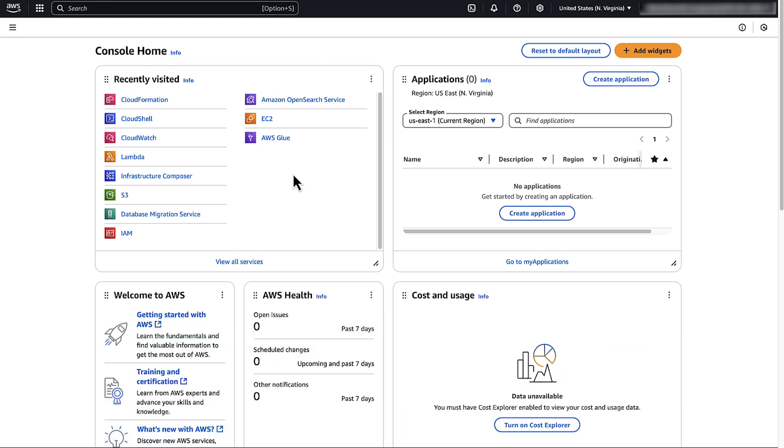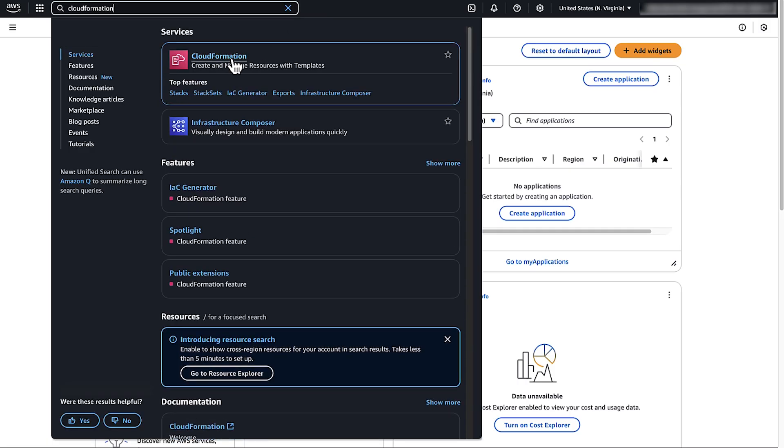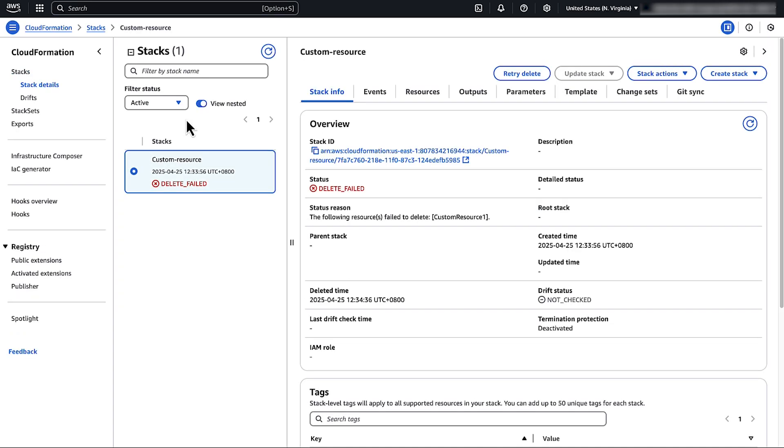To delete a custom resource that's stuck in delete failed status, first open the CloudFormation console. Select the stack that contains a stuck custom resource. Choose retry delete.